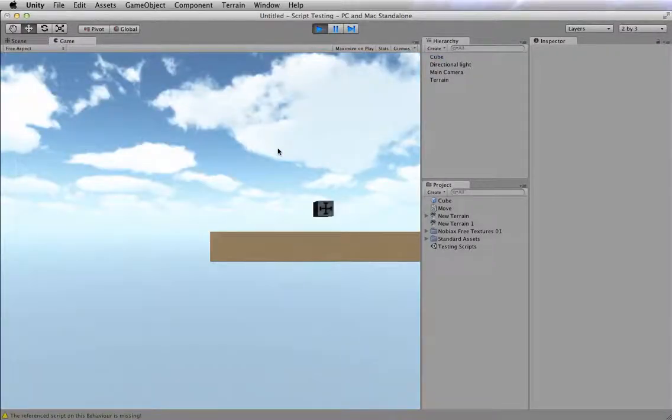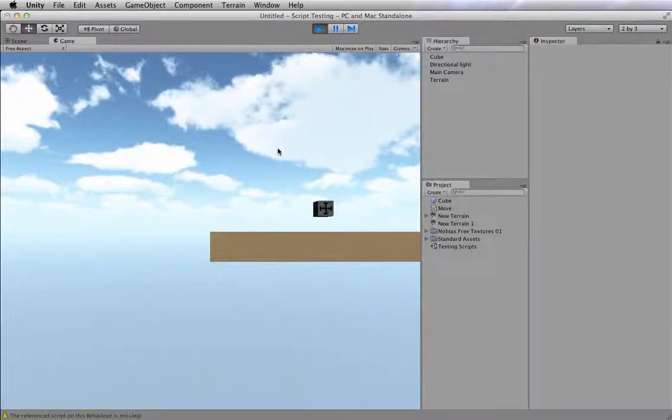And when I press, you can't see it, but I'm pressing WASD on the keyboard and nothing's really happening. This object is not moving.